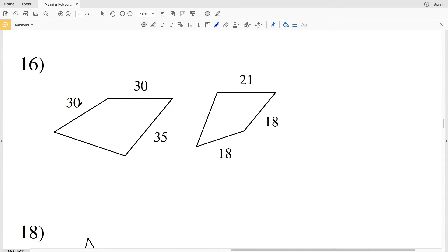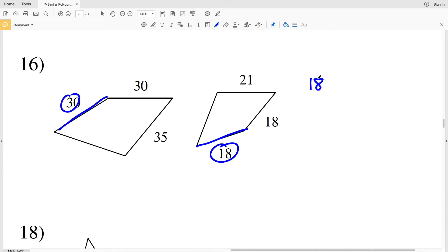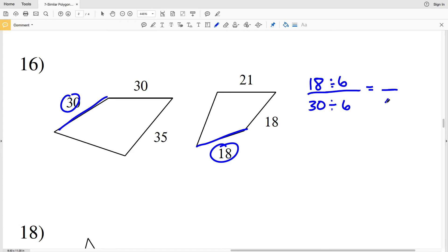In number 16, we have side lengths 30, 30, 35 and then 18, 18, 21. So let's use 18 and 30. 18 over 30 is our ratio. The greatest common multiple between those two is 6. 6 goes into 30 a total of 5 times, and 6 goes into 18 a total of 3 times. So our scale factor is 3 to 5.